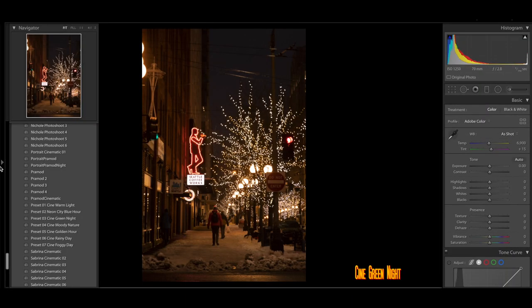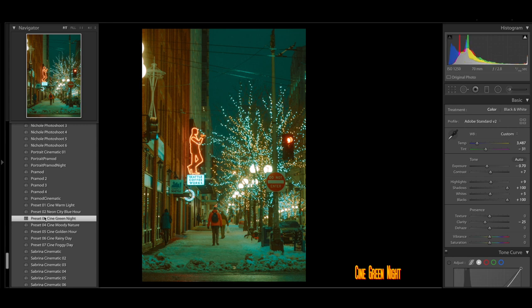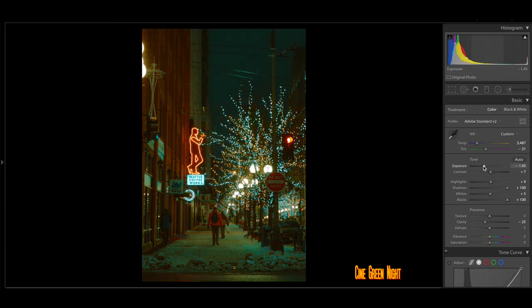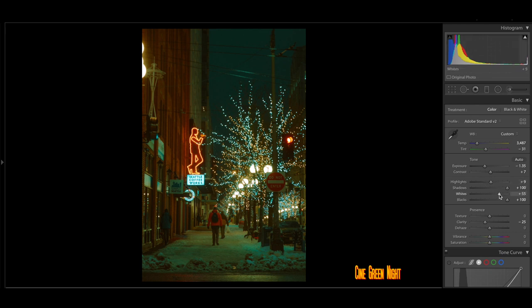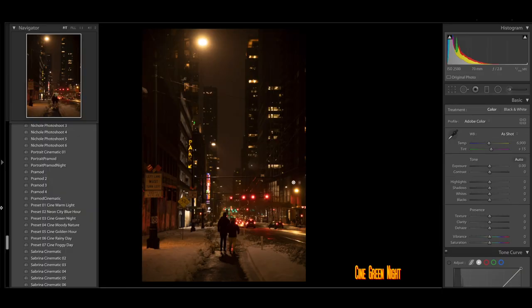All right, so we're going to be heading on to the next preset over here. So as you can see, this photo over here, it's pretty warm, but watch what happens when I add that Cine Green Night preset. And do note, with some of these photos, I do underexpose them in order to have the highlights perfectly drawn into the photo.